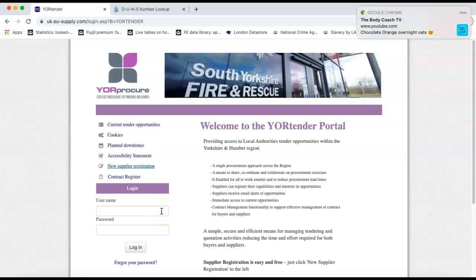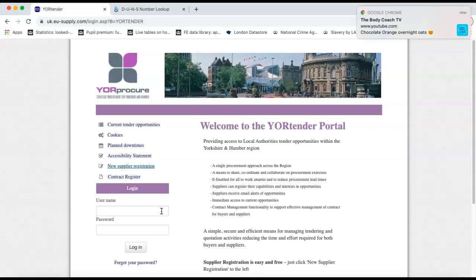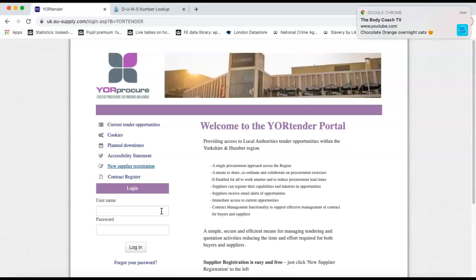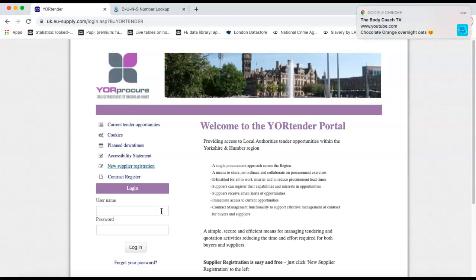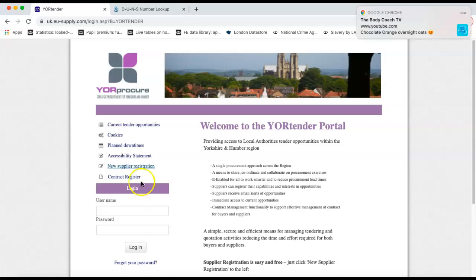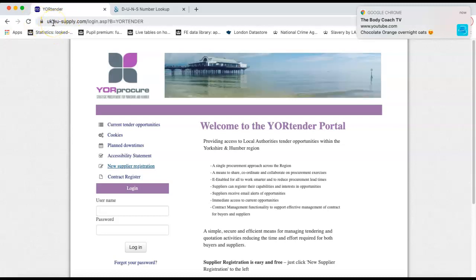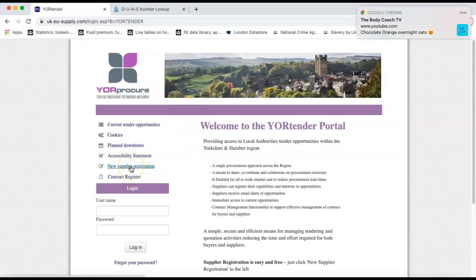Good morning, it's Jill from Go4Growth. This is just a quick tutorial video to walk through step-by-step the new supplier registration to the YORprocure portal. It was known as YORtender and it recently, in December 2021, moved over to the Micell system. So you will see initially that this is the URL for YORtender. It is uk.eu-supply.com. And once you're on the home screen, you will go to the new supplier registration part.